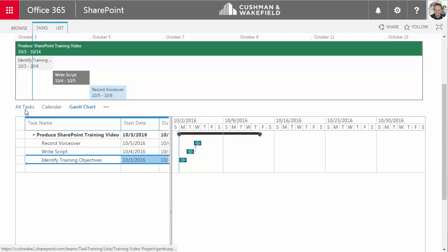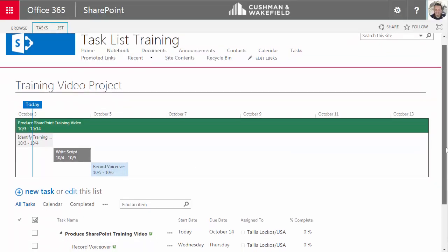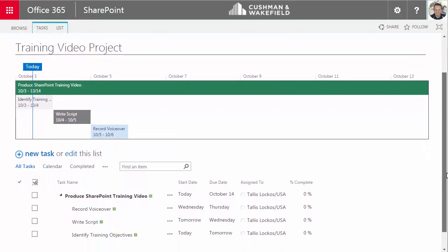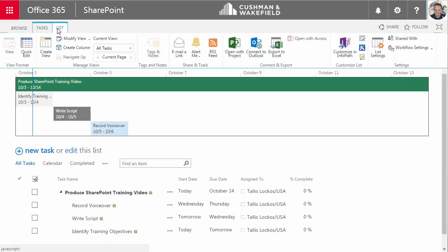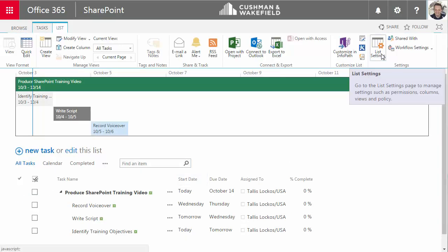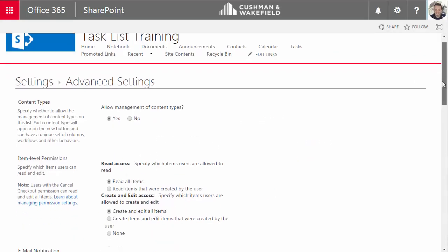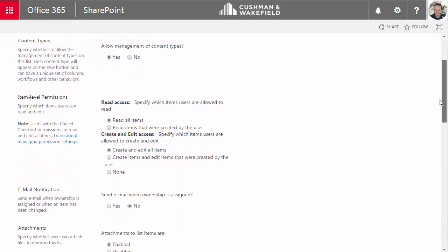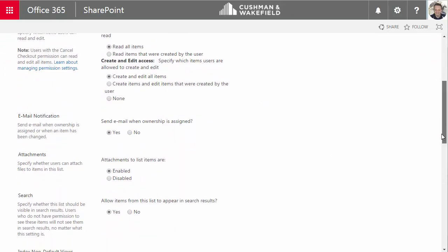Okay, back to the all tasks view. I covered the basics of building a task list. Let me show you a few other things that I think will be helpful for you. I can configure SharePoint to send an email to a person when he or she is assigned to a task. That option is in the list advanced settings. So click on the list tab, choose list settings, advanced settings, and here under email notifications, choose yes. Be sure to click OK.